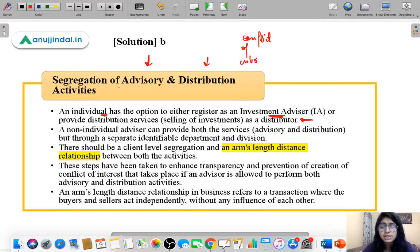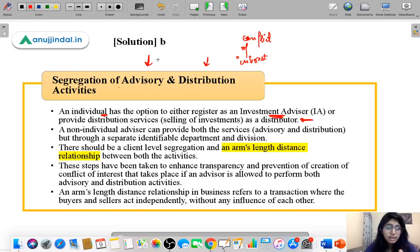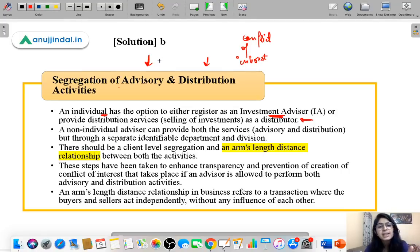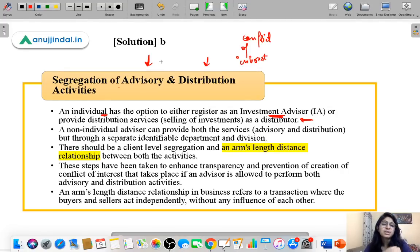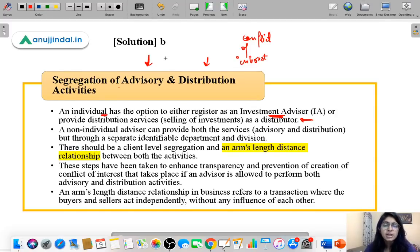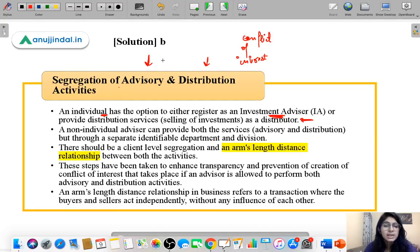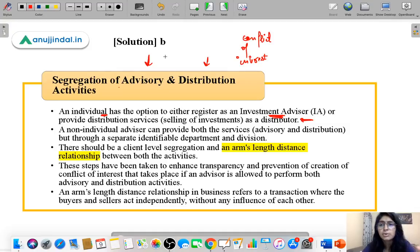When a person is advising the client to buy an investment and simultaneously also selling that investment, he has an incentive to tell the client to buy his own product — whether or not that investment is actually suitable for the client. When one person does both jobs, can he give fair advice? No — he has an incentive to push his own product.